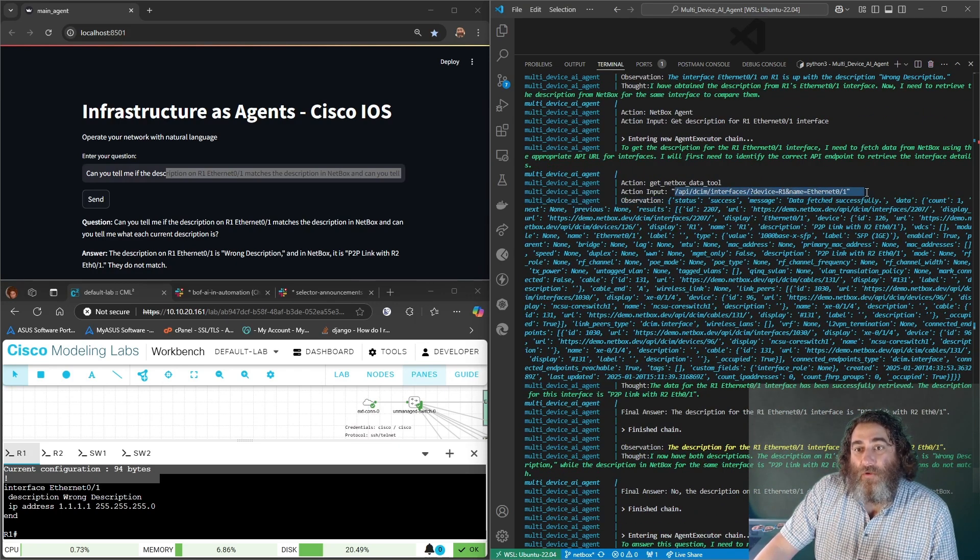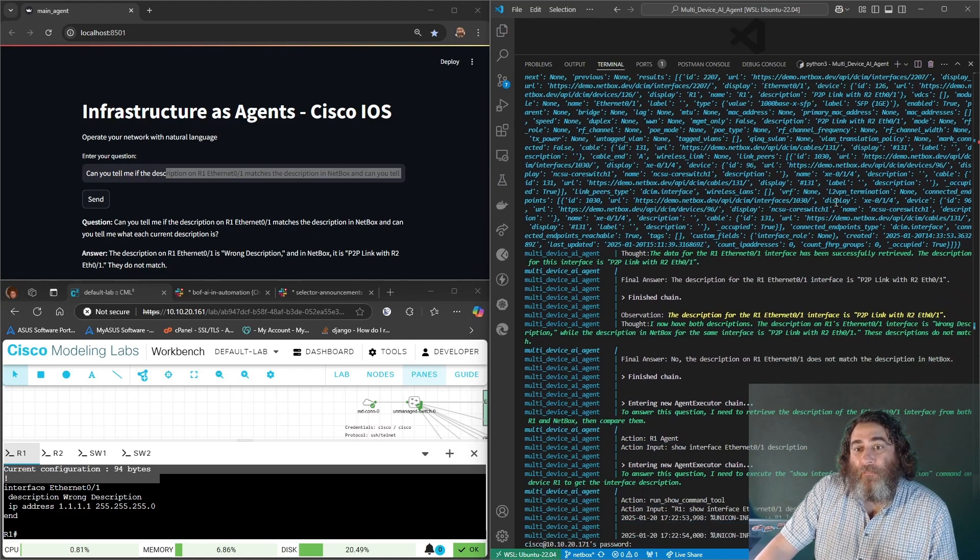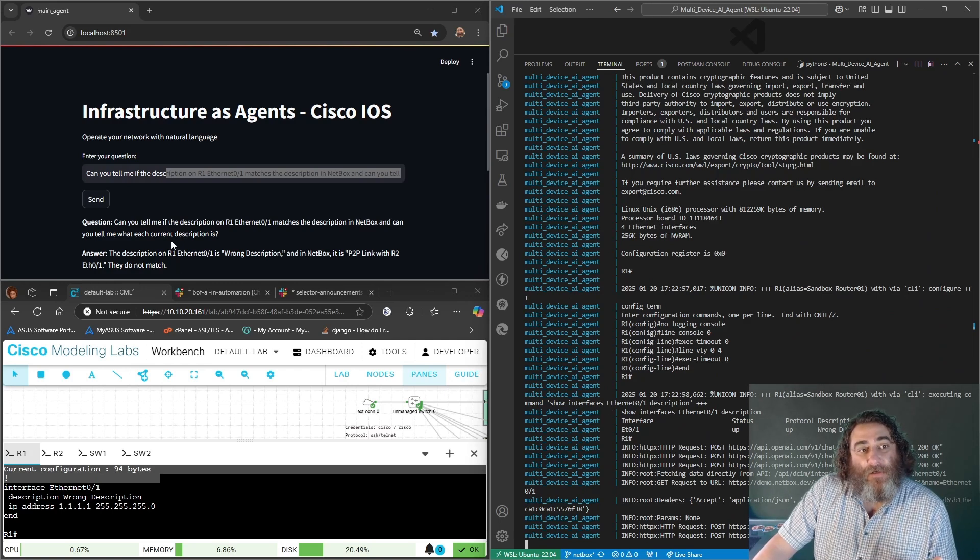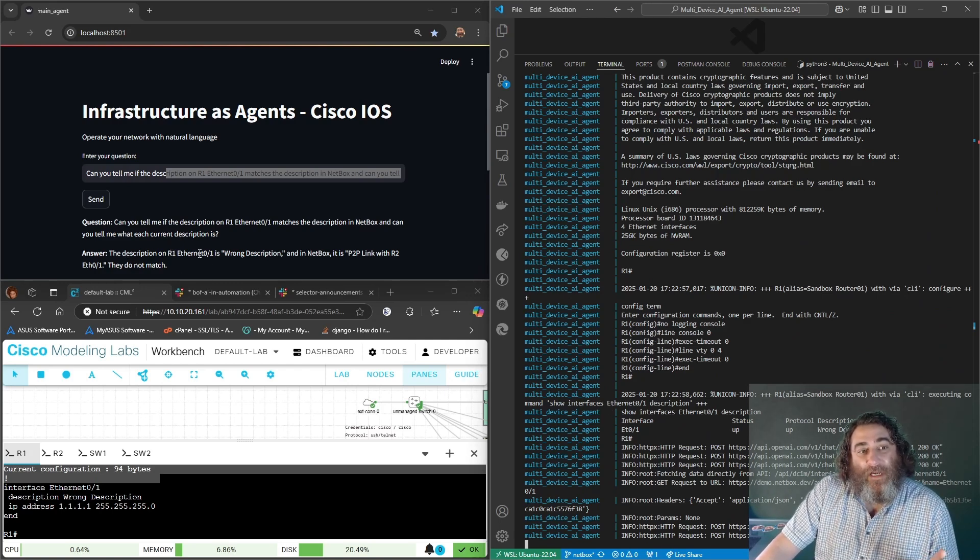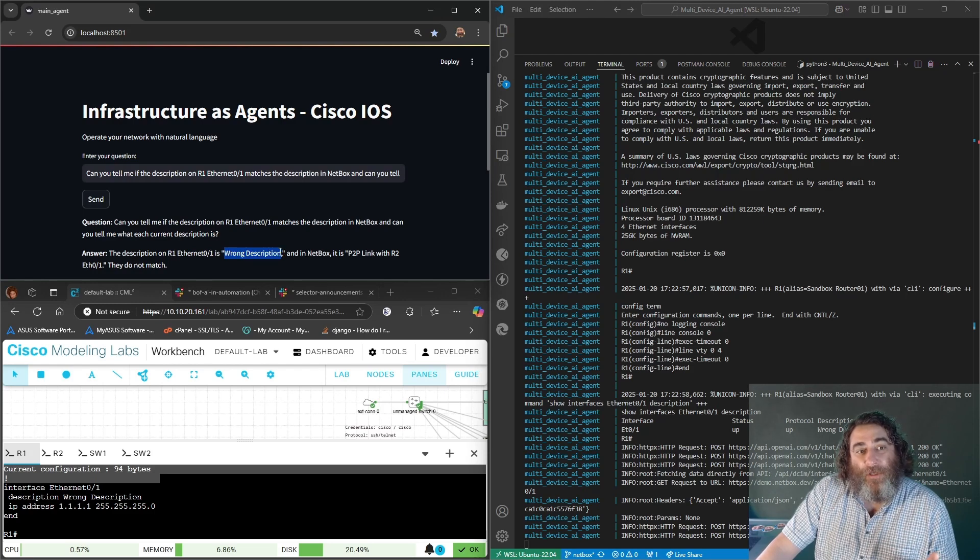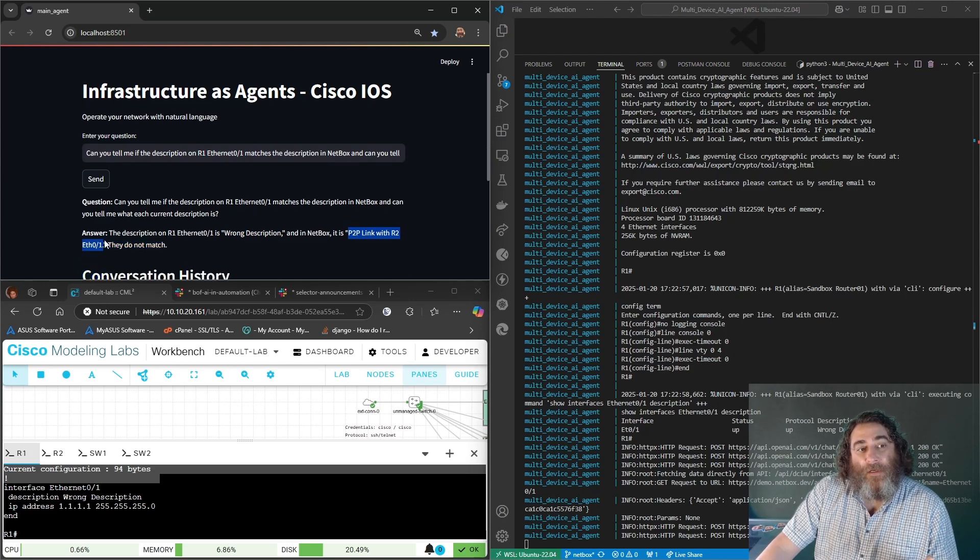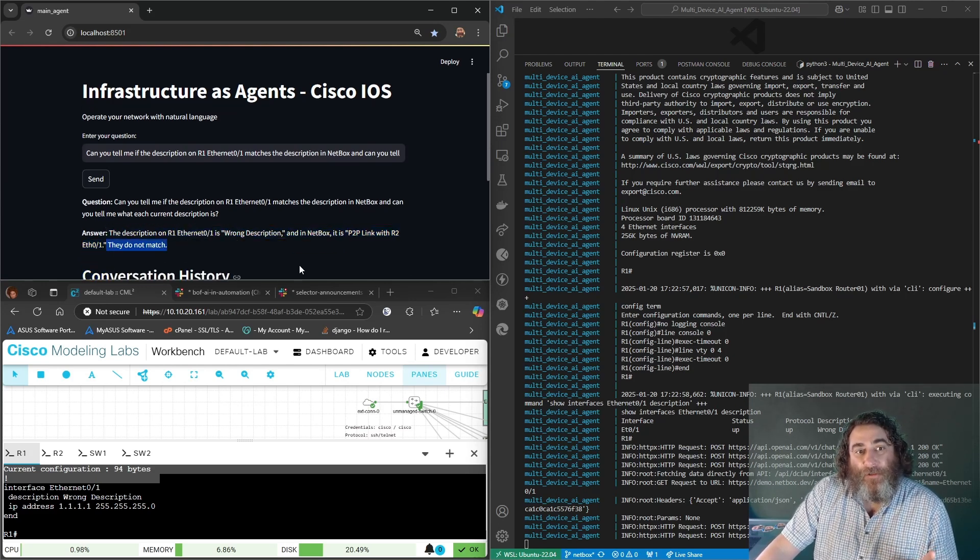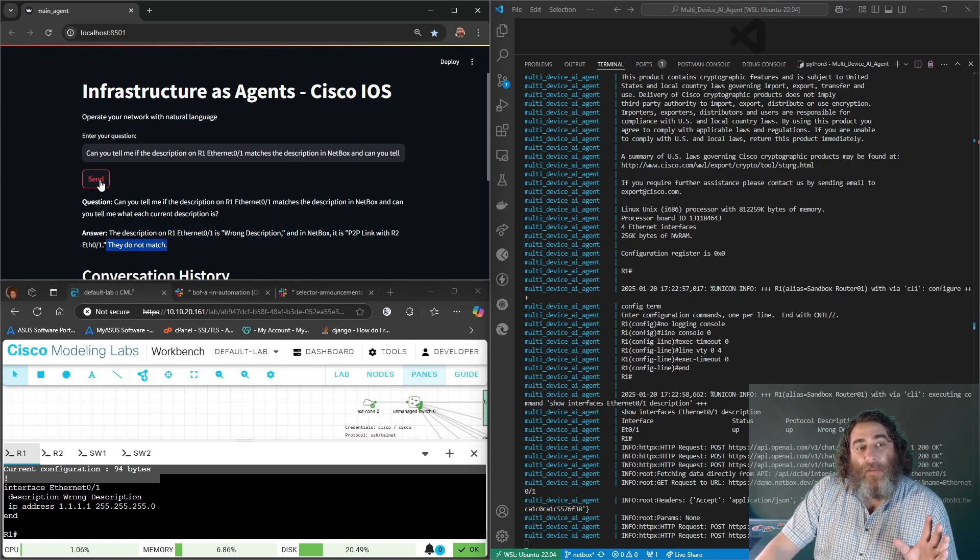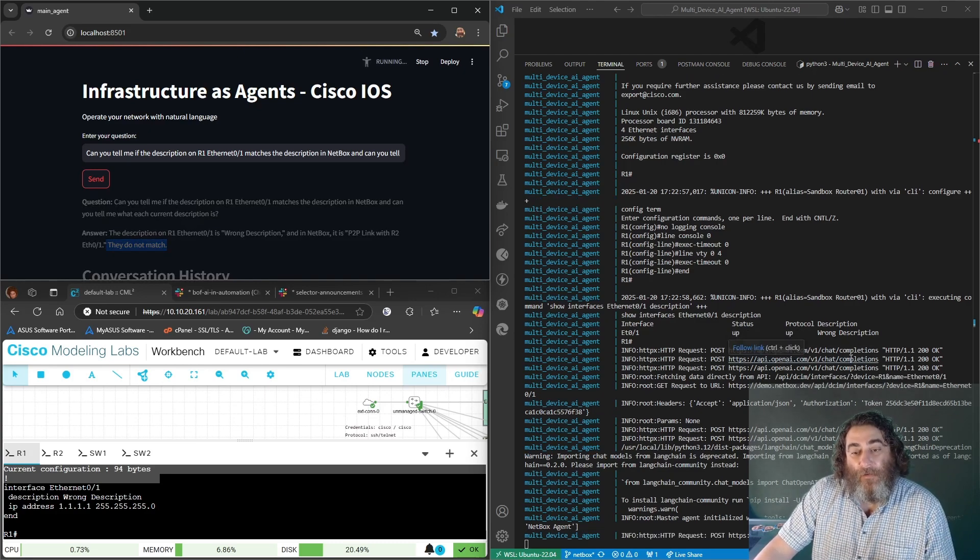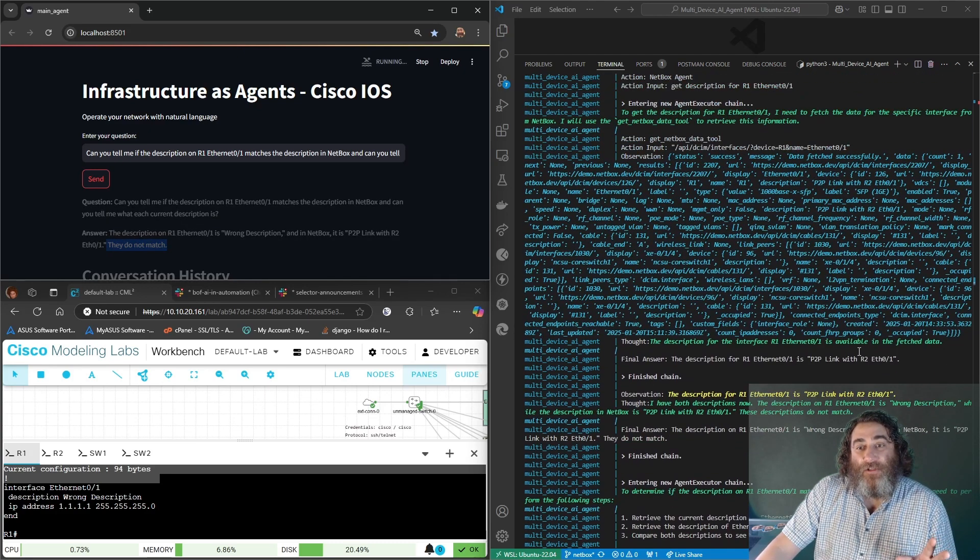So now we see the NetBox agent call to device R1 named ethernet a one. And ultimately it comes to this answer that the description on R1 ethernet a one is wrong description and in NetBox it's point to point link with R2 ethernet zero one. They do not match.